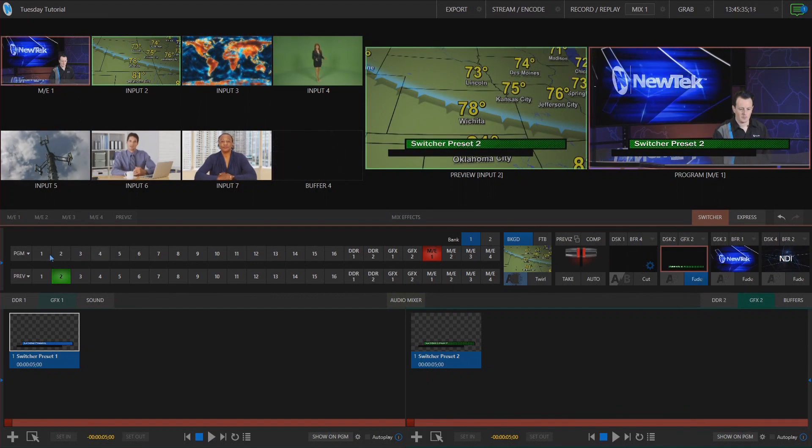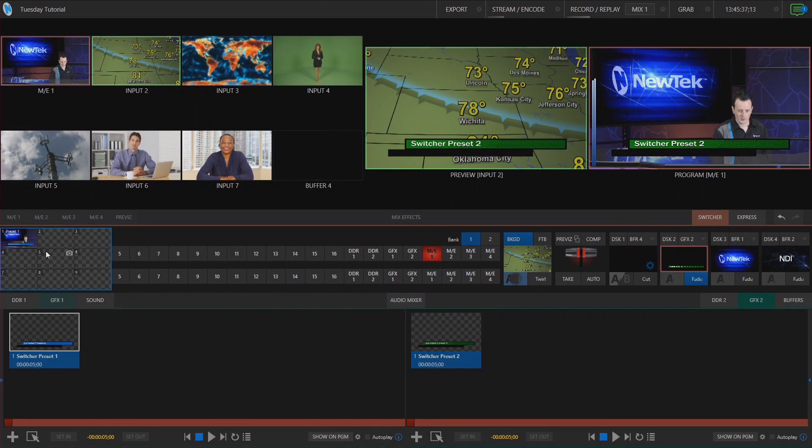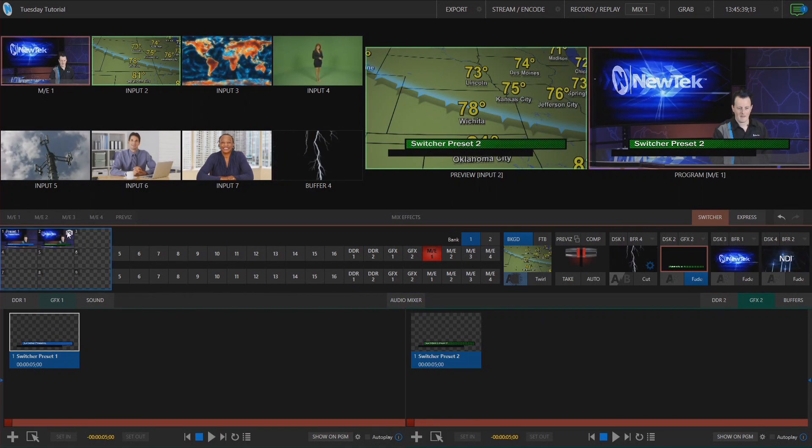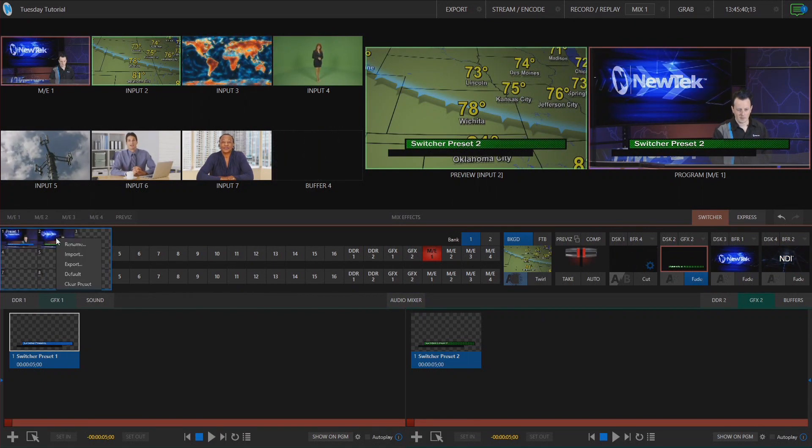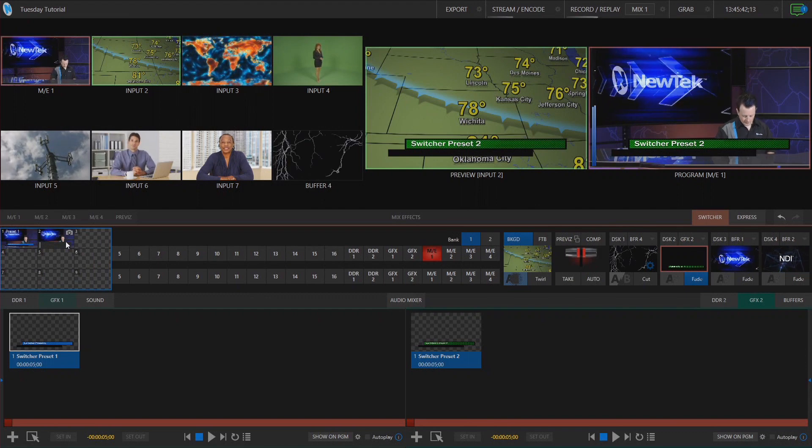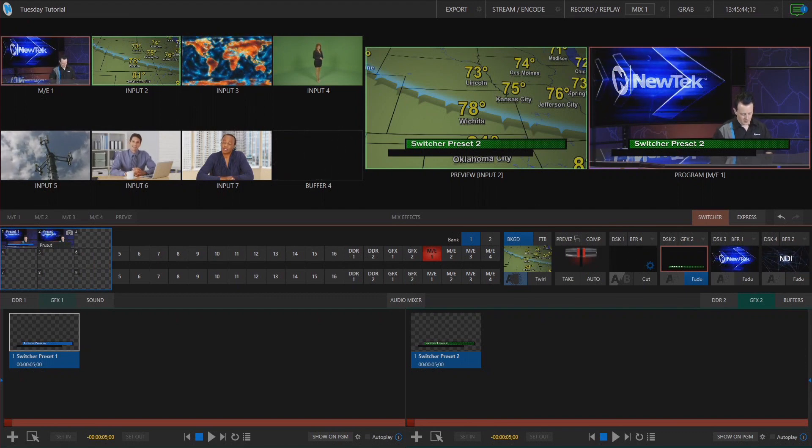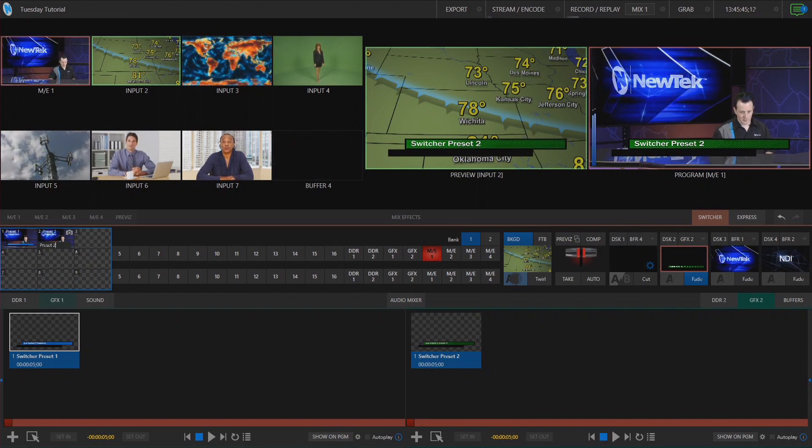All right move back over to our presets and take a snapshot. Boom. All right and I'll rename that preset two.